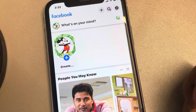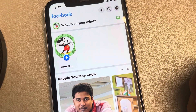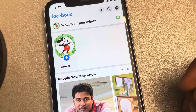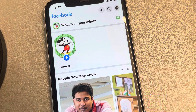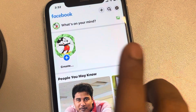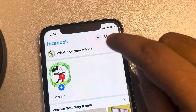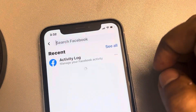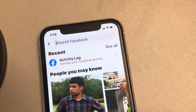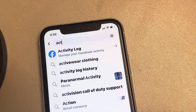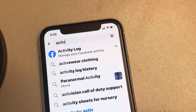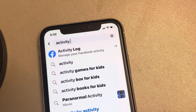Let's see how to view sent friend requests in Facebook. Just open the Facebook app on your phone and then search for Activity Log.